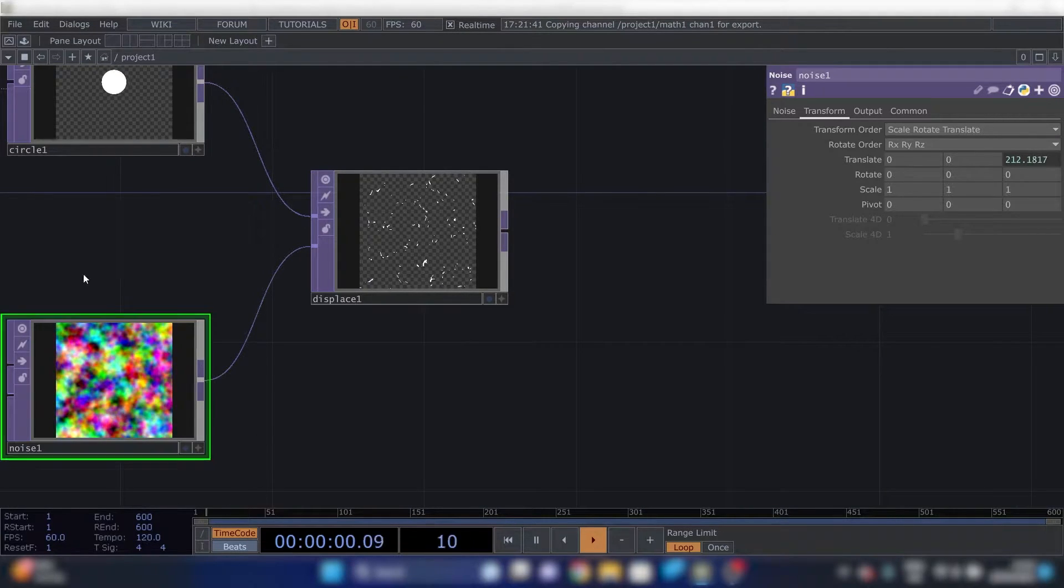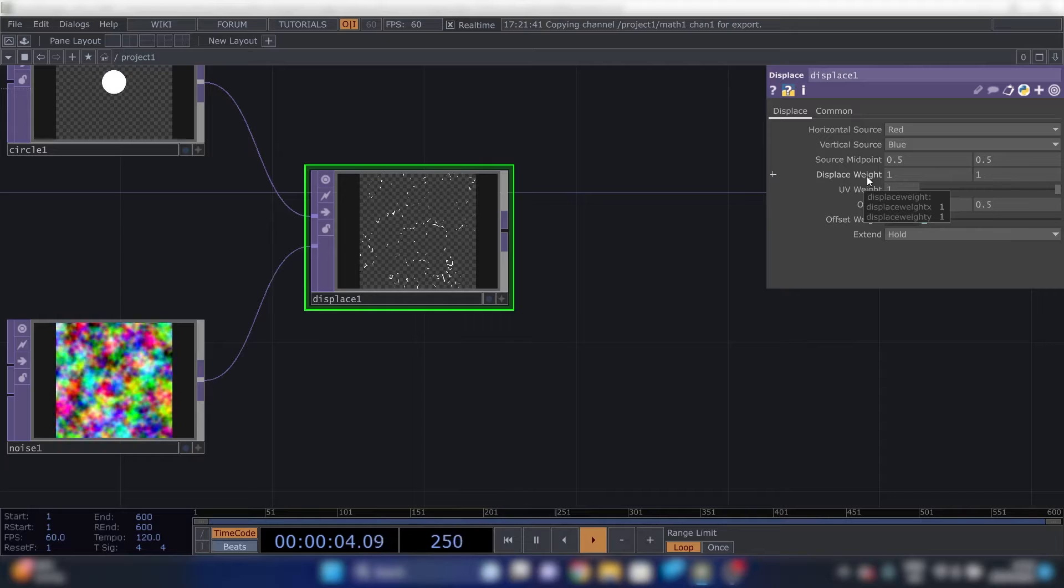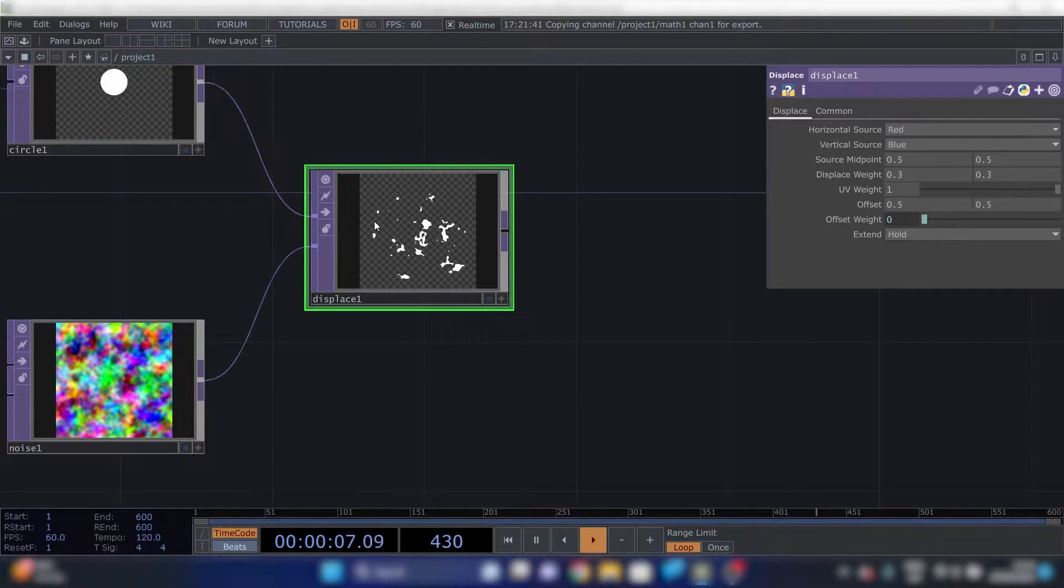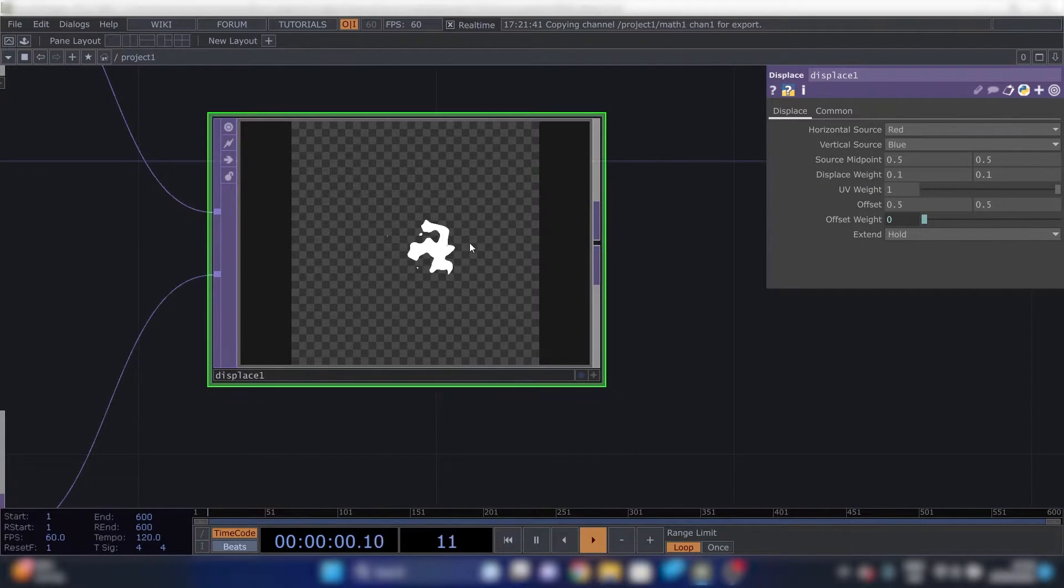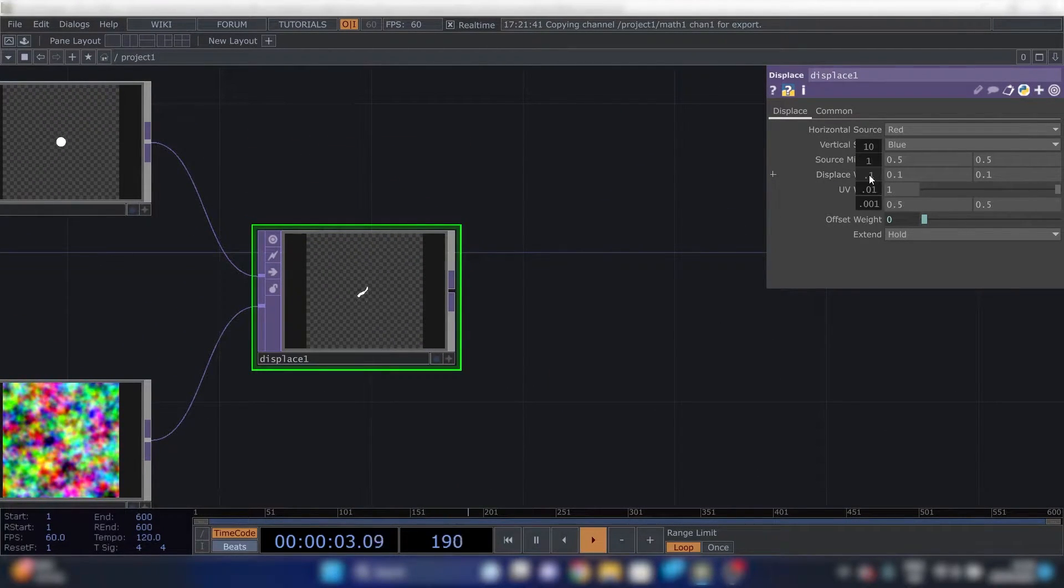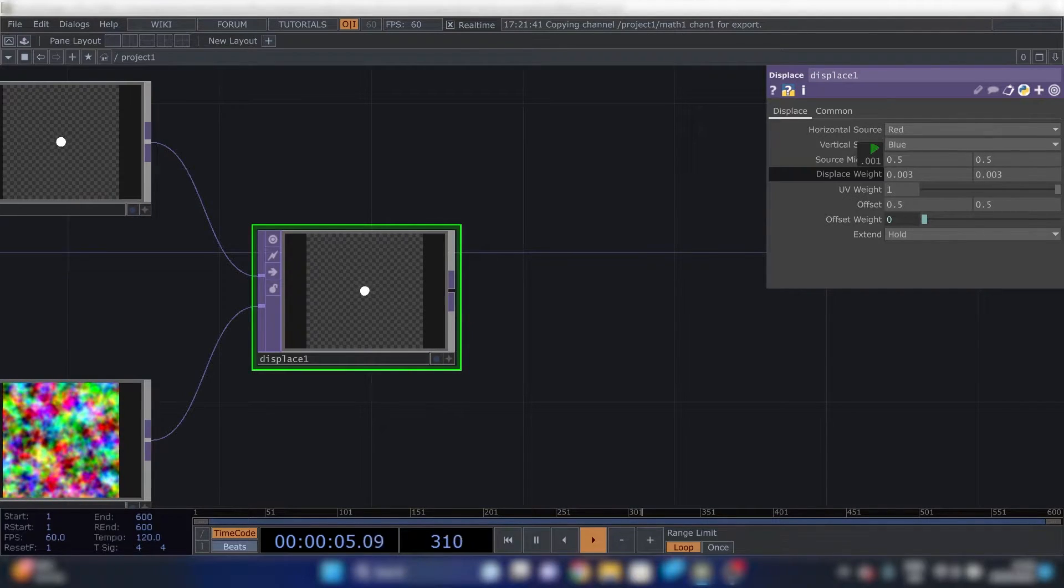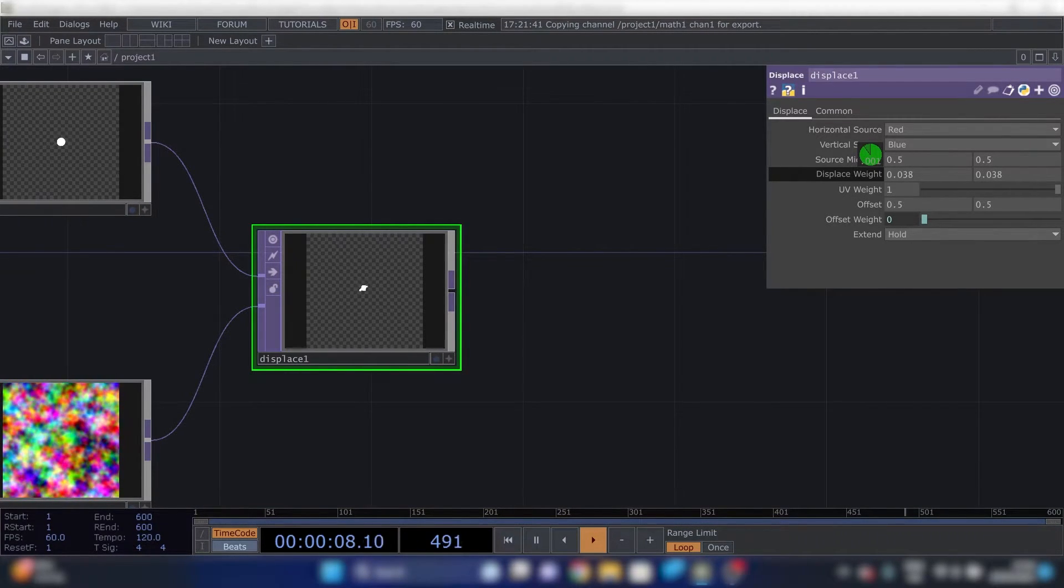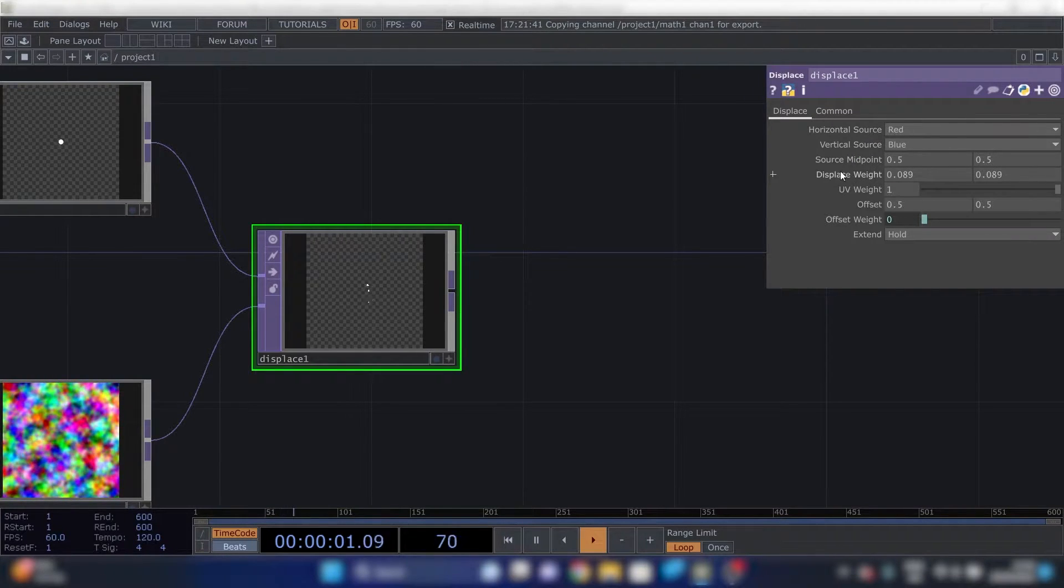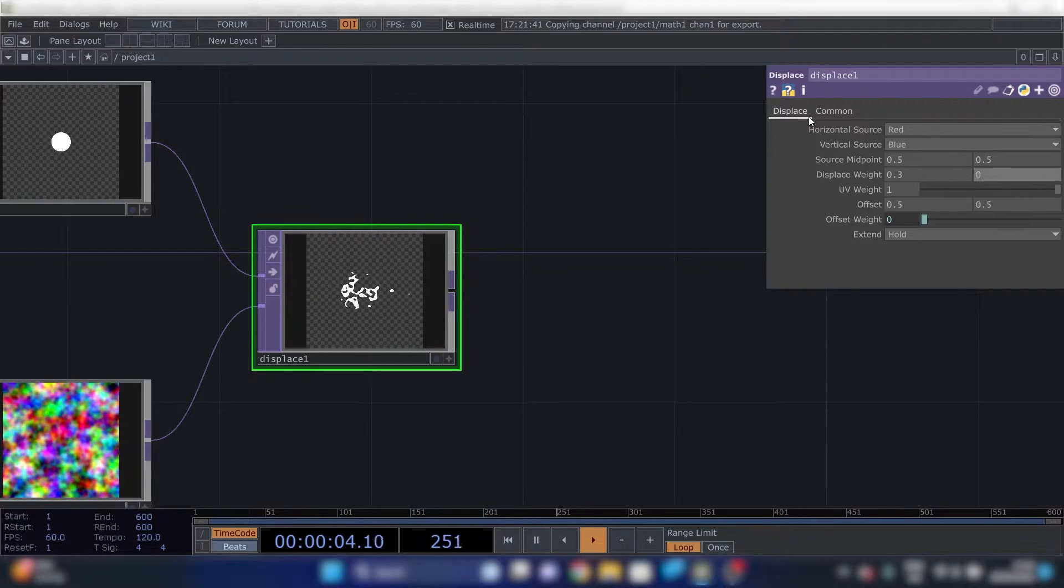Next up, we'll go to the displace. And the displace weight should be 0.3. So if we put this down, you can see it's coming from a circle. And even lower. And it displaces more and more. But we'll need 0.3.